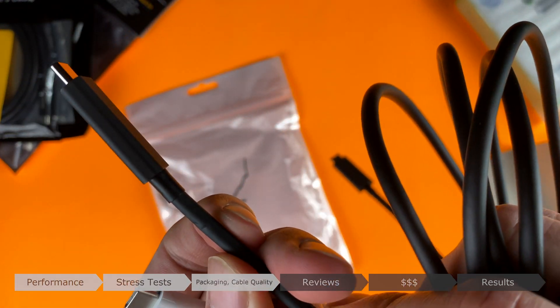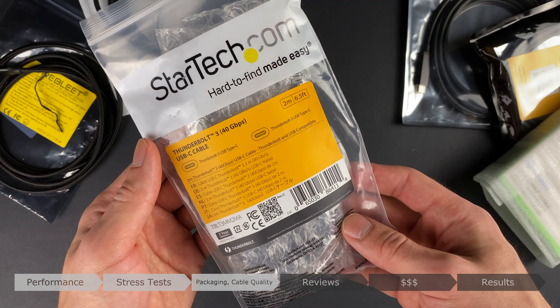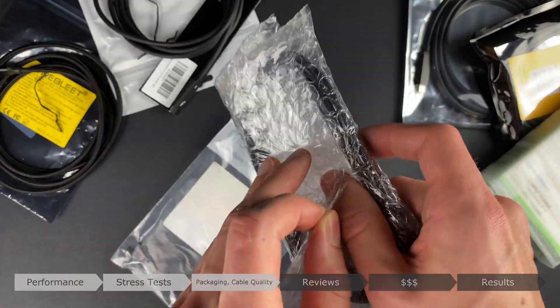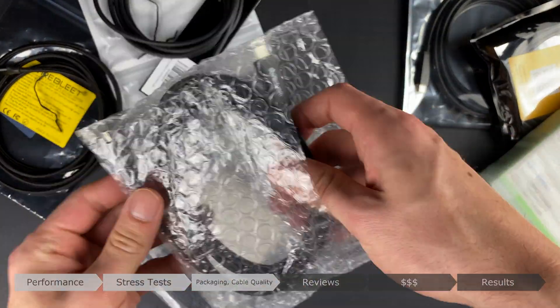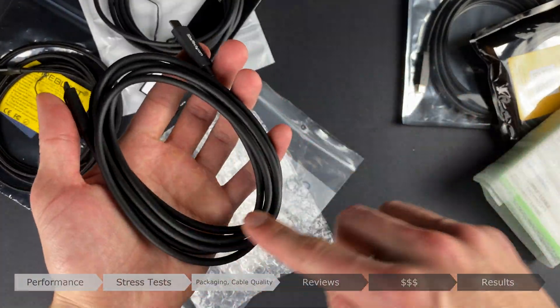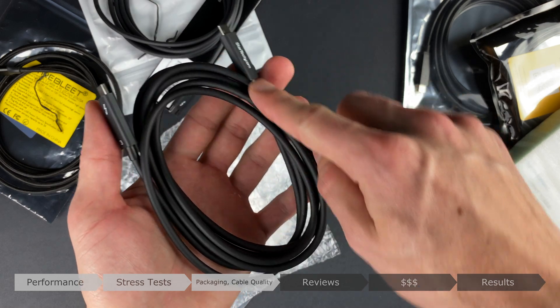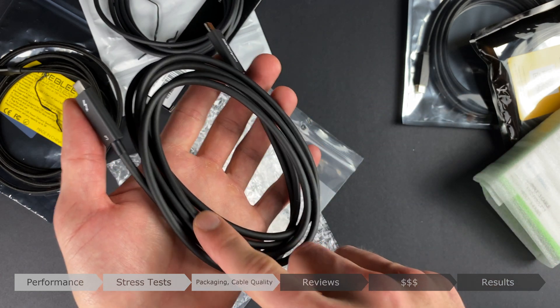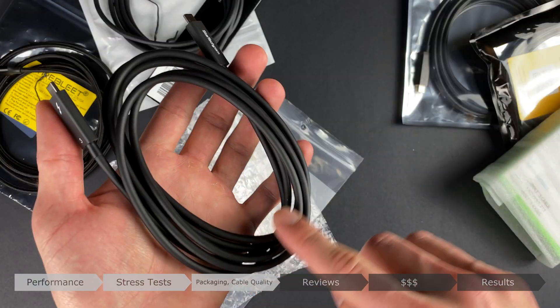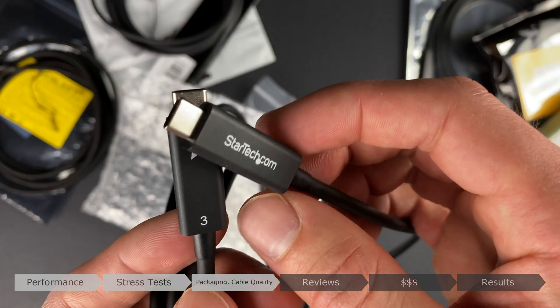For StarTech.com, it was virtually the same as the Mantis cable. There was rubber cabling with plastic connector housings and the same length metal connector as Apple's. There is a remarkable similarity in the cable overall to the Mantis brand.